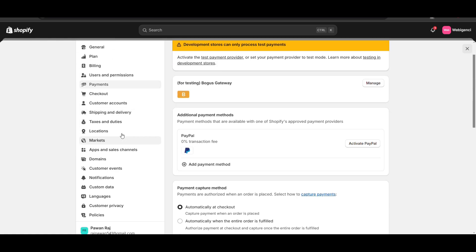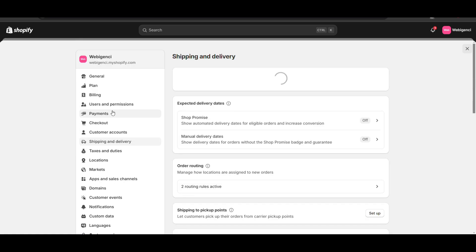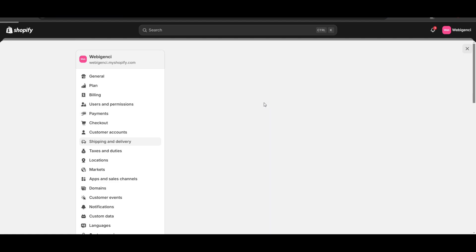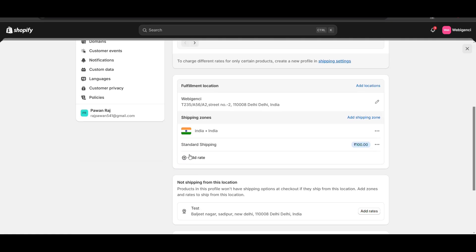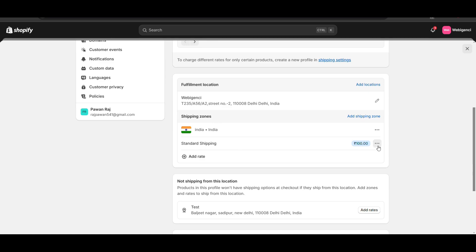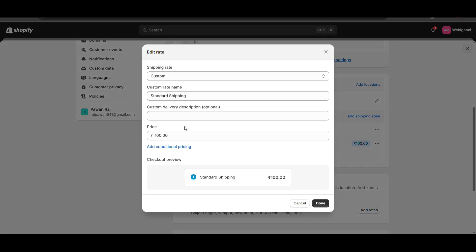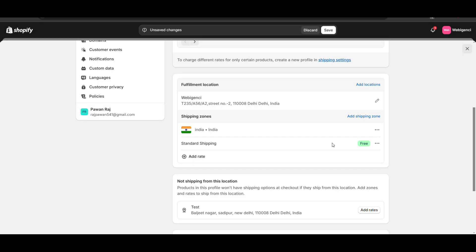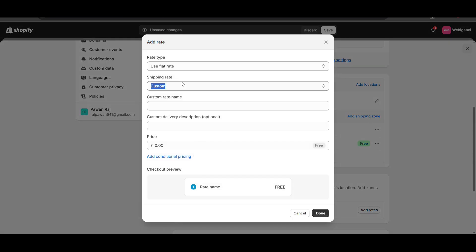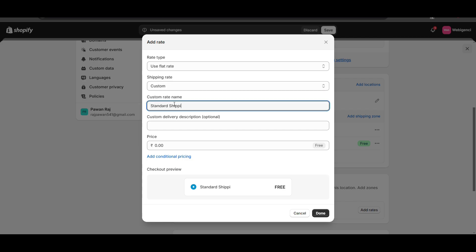You also need to add a shipping method through which you will charge an extra fee on cash on delivery. Go to Shipping. Here is my standard shipping. By default you can see free shipping is set to free. Now I will add a standard shipping option for cash on delivery.